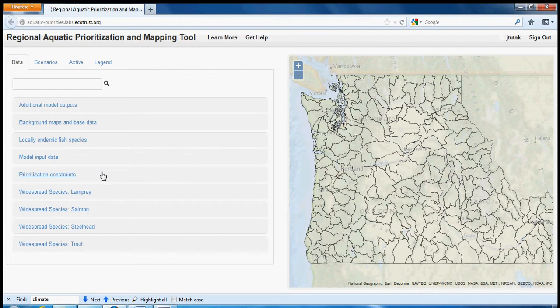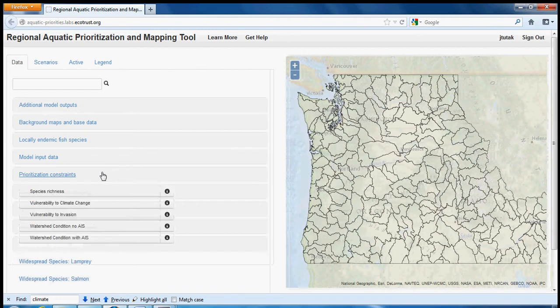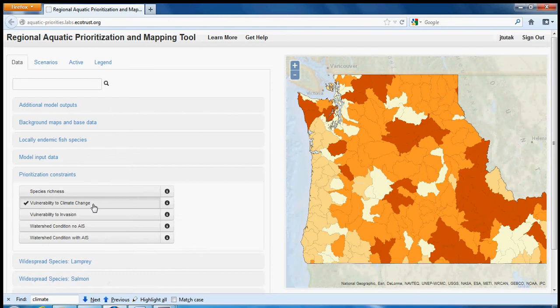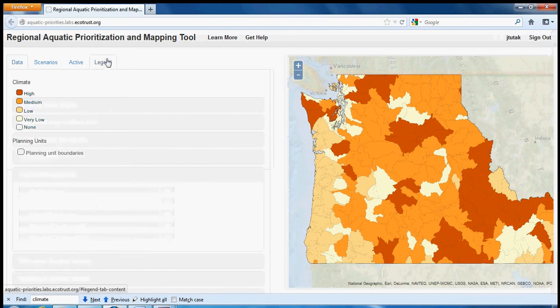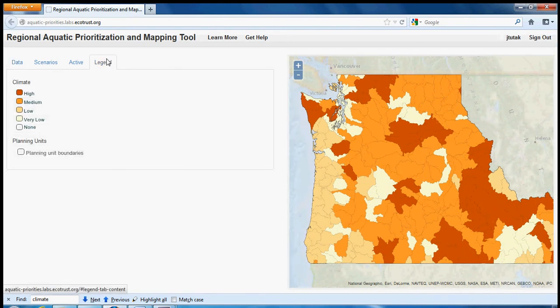We can look at this data summarized at the fourth field watershed, for example, by vulnerability to climate change. By clicking on the legend tab, we can see that the darker the color, the higher the vulnerability to climate change.